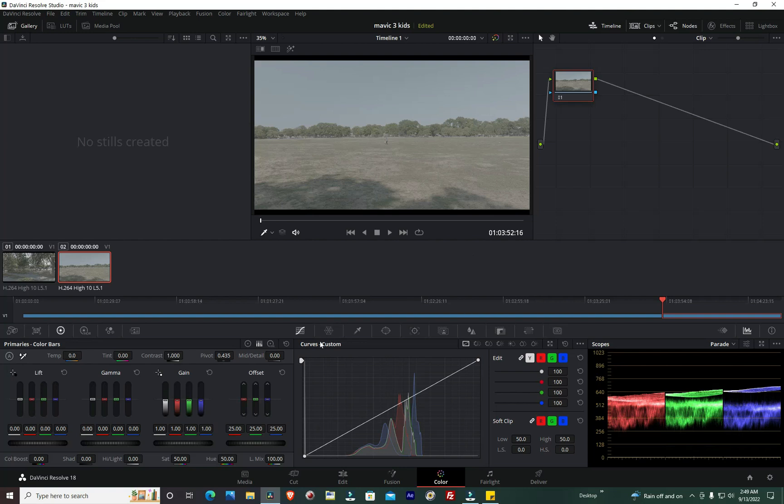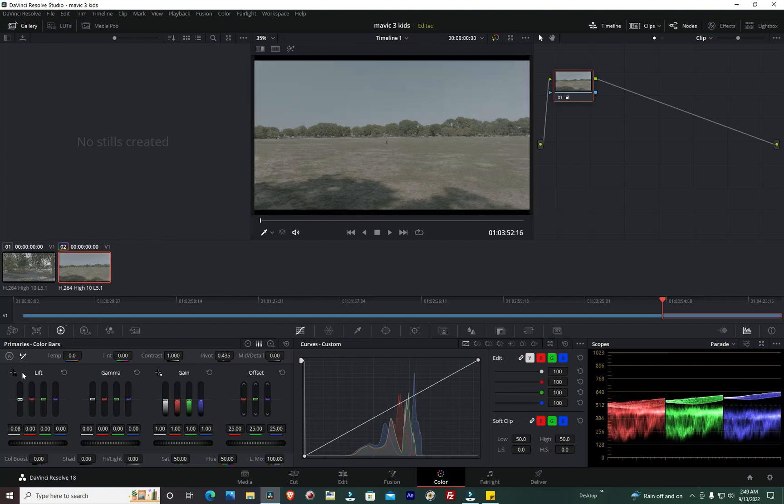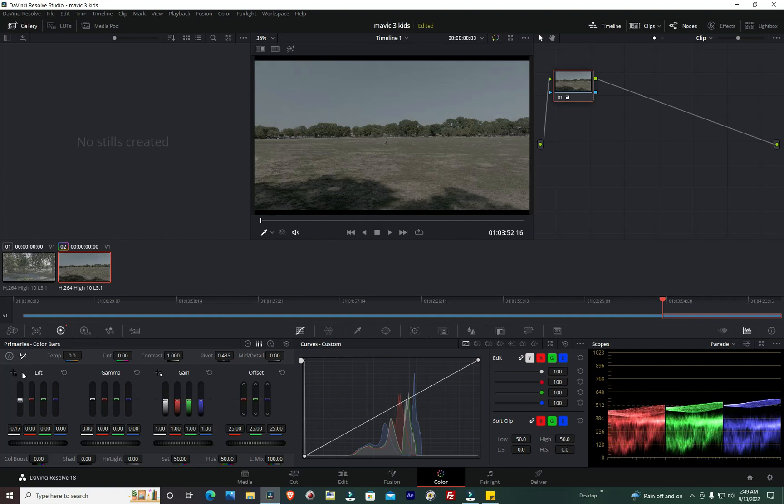All right, so while I'm editing this I'm going to be using my mouse here and there, but mostly I'm going to be using the Tangent CP 300 controller. At this point right now I'm over at the lift. I want to bring down my lift a little bit.